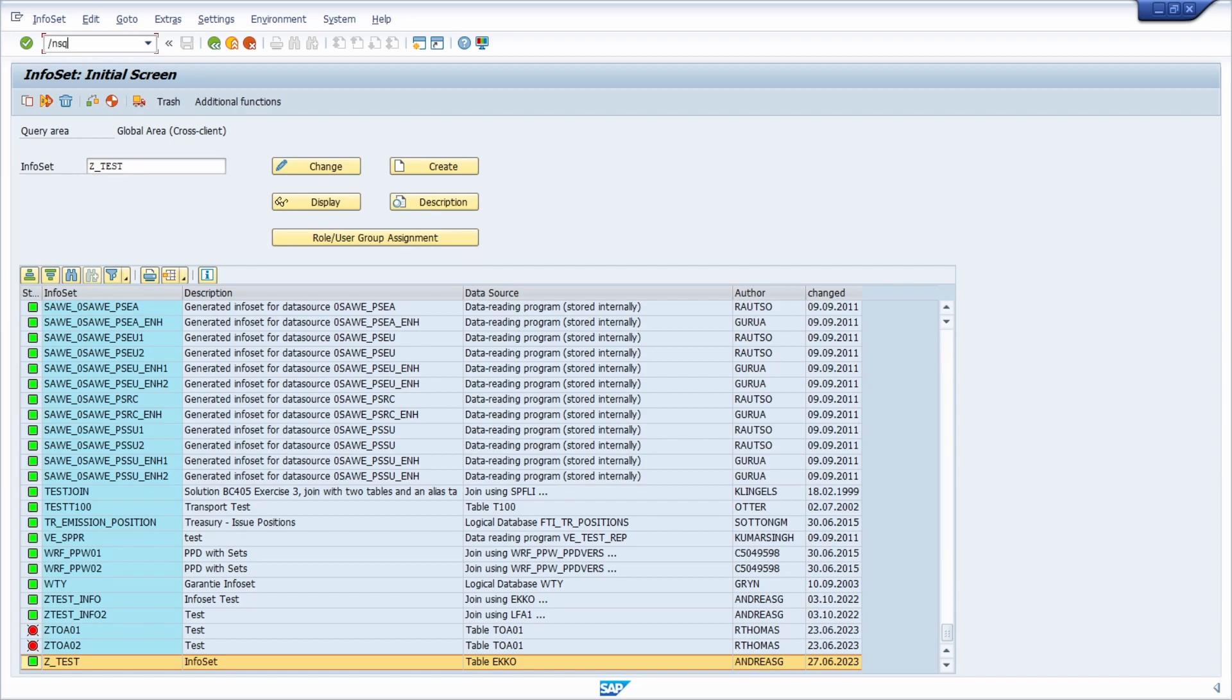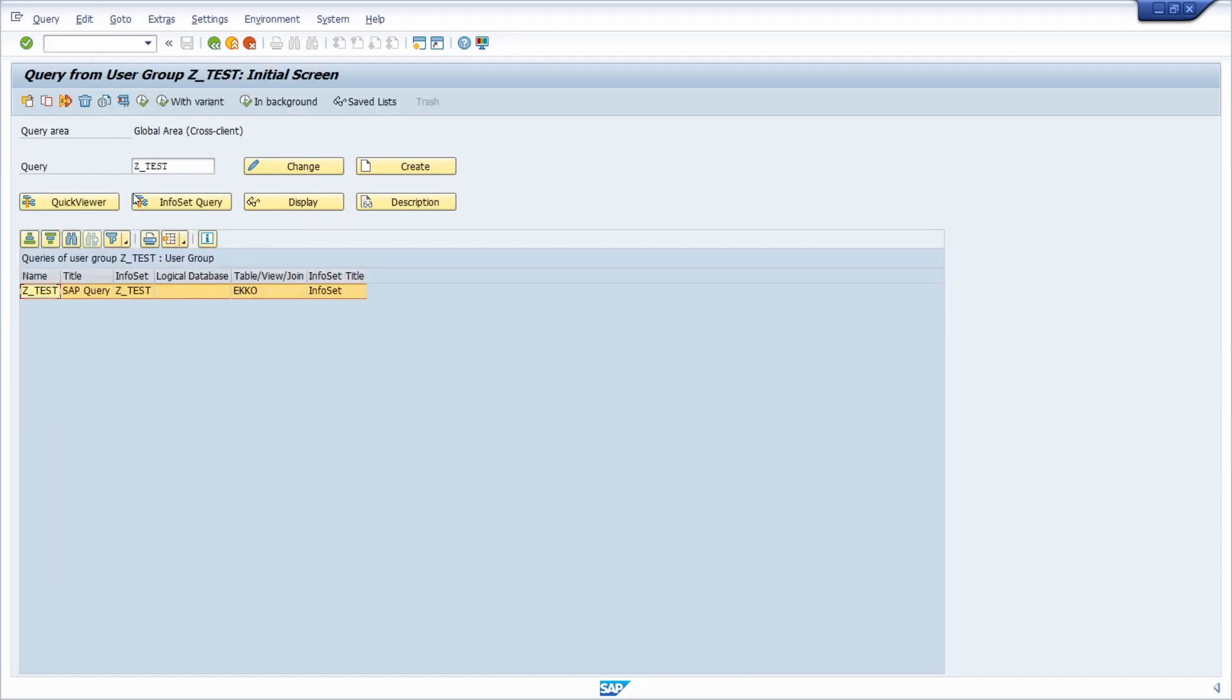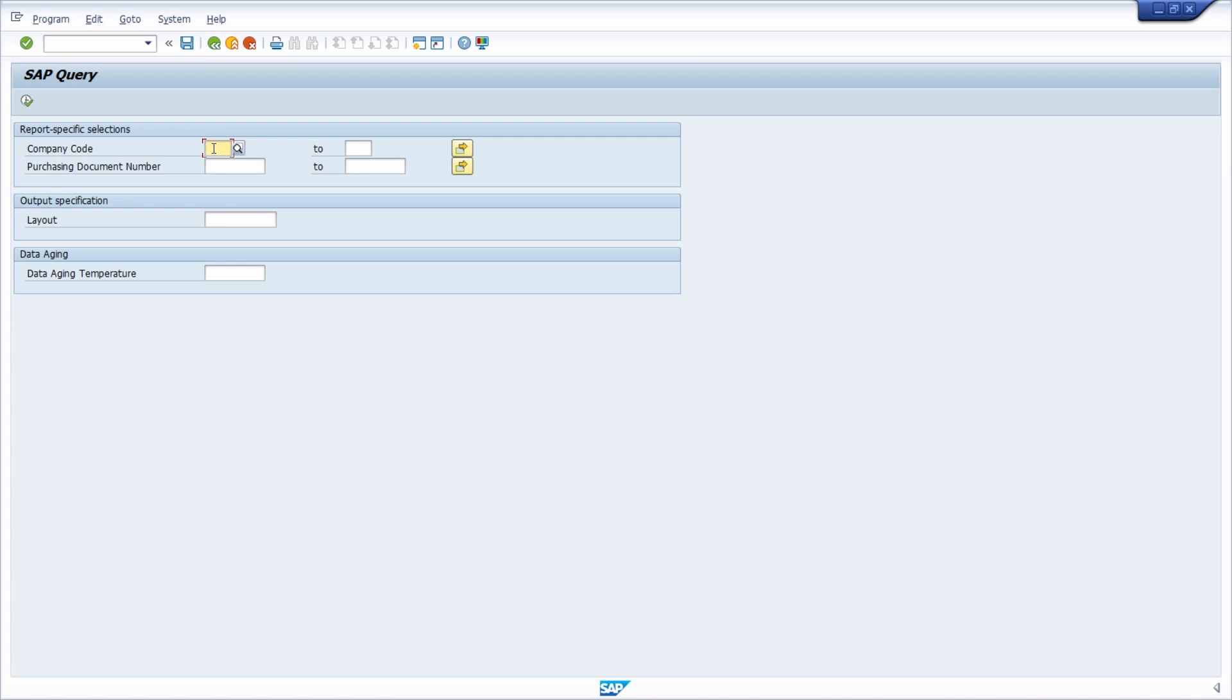If we move to the SAP query and execute it, here you can see the selection screens. Basically, you have a lot more options here. You have the option to make any input mandatory or obligatory, you can make it no intervals, no extensions, and you can also set up some default values.